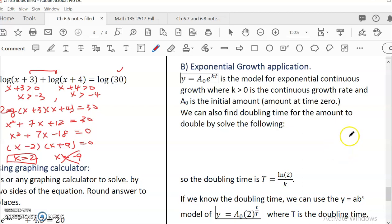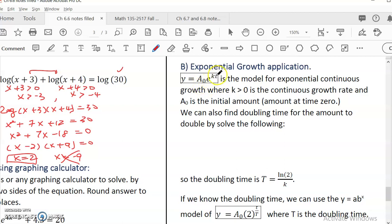That's log applications. The second part is exponential growth applications — this is quite long, so we'll cover some of it now and continue in a second video. For continuous growth, we use the base-E model: Y = A₀ × e^(KT), where A₀ is the initial amount and K is the continuous growth rate. We all know you can use this model if you know the growth rate, but you can also use doubling time to analyze population growth.